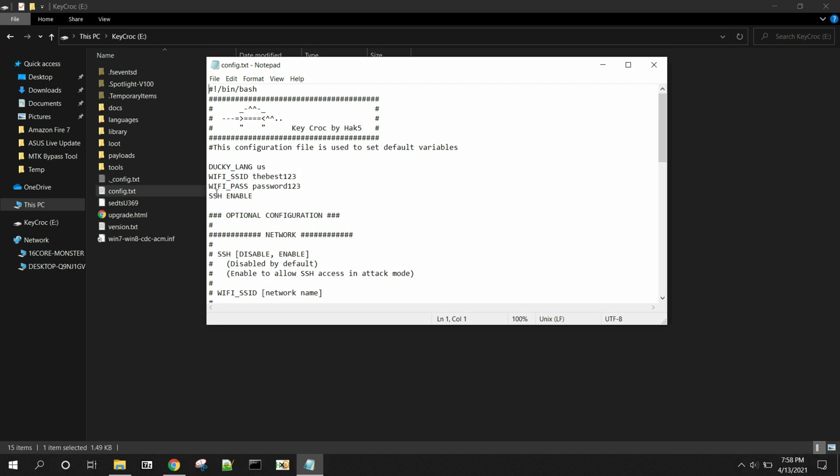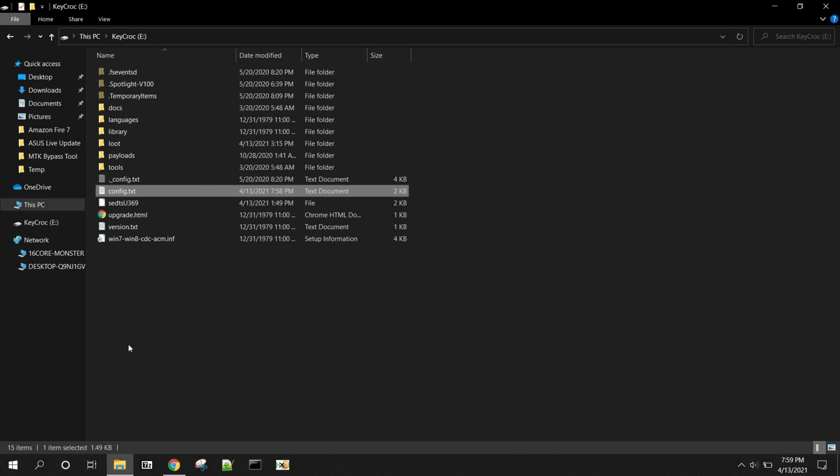You can go back in. It's right there, and then your SSH is enabled, so we should be able to do that, and your language is US for a US keyboard is really what you're doing with the language is you're setting your keyboard.